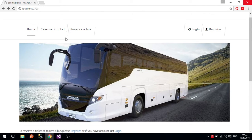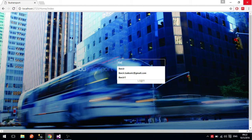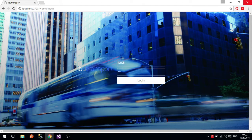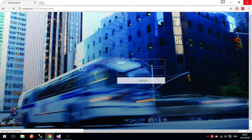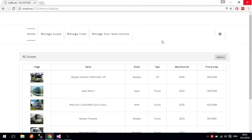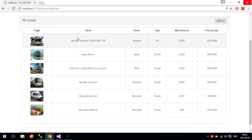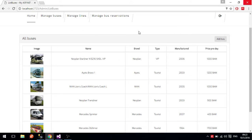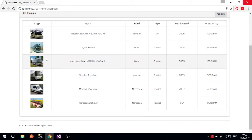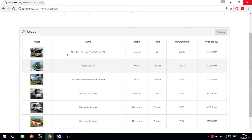First, we will try to log in as the admin, so we enter the admin username and password. When the admin is logged in, he has several functionalities. First, he can see all buses the company has and view basic details about them, and we can also change some information about these buses.